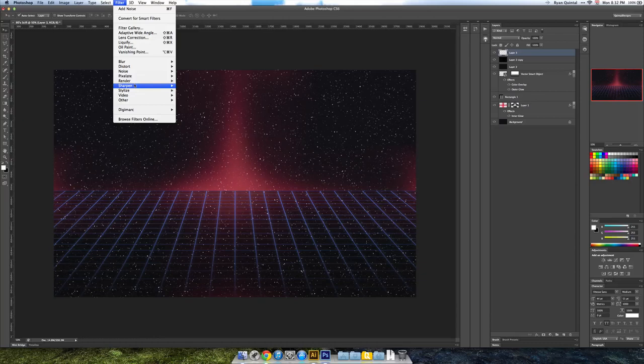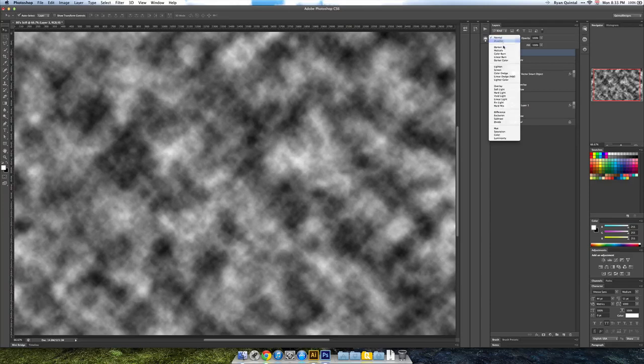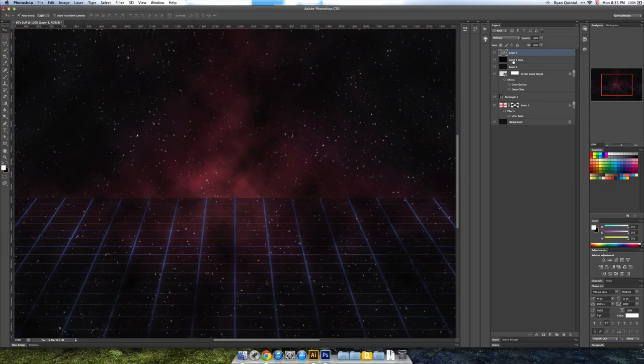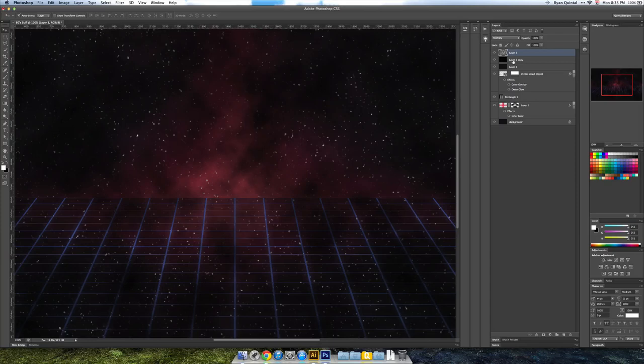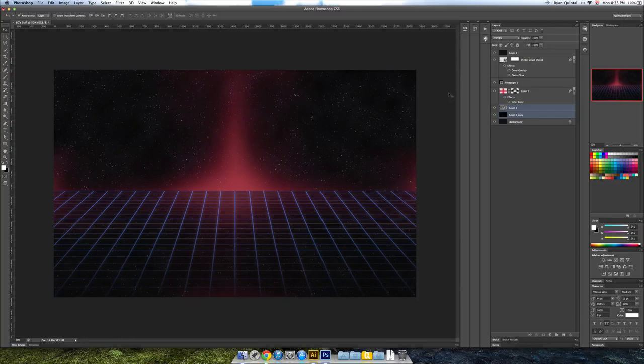So we're going to make a new layer and we're going to go to filter render, again with white and black, clouds. And then we're going to set this layer to multiply and what that's doing is it's knocking out a lot of our stars. Now since that's knocking out a lot of our stars, we're going to move the stars and we're going to move them behind this glow.